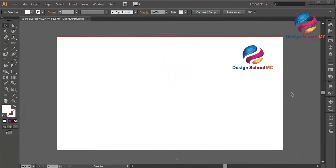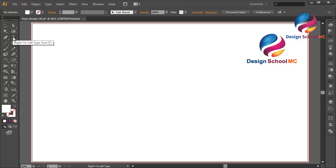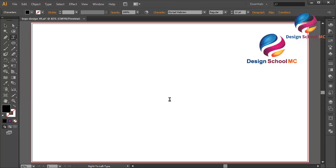Hi everyone, welcome to Design School MC. In this video I will create a letter and logo design using font style and pen tool. First, select the type tool over here, click here and create a letter like that.